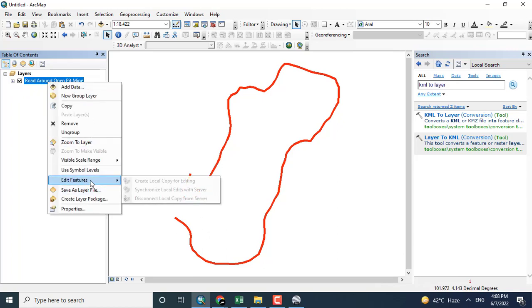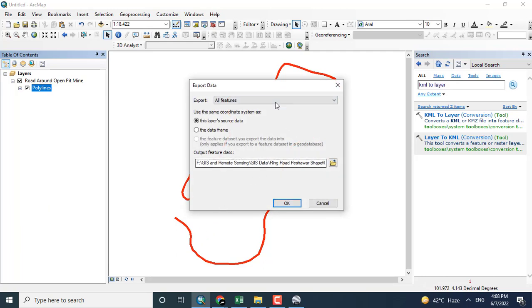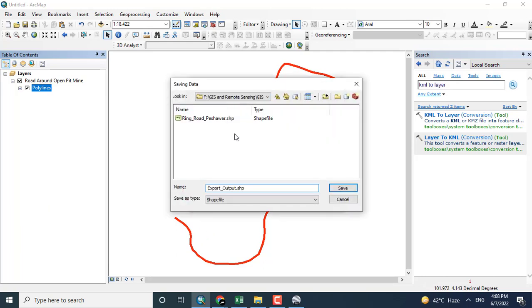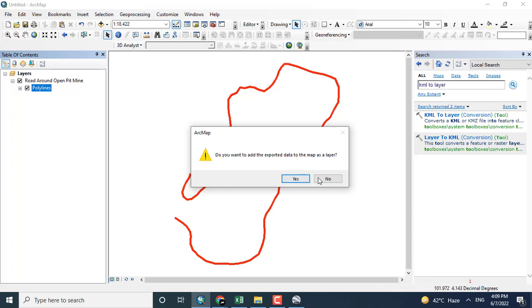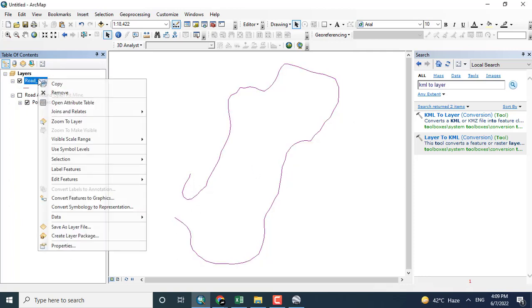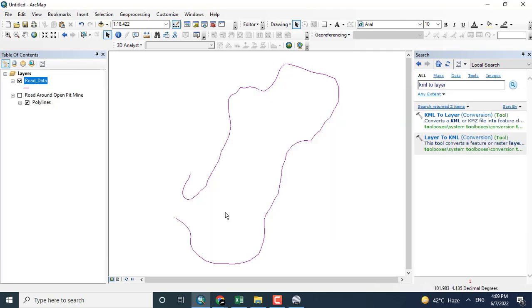To save this map as a shapefile, I will click on the layer and export data. This data will be saved with me as a shapefile. Renaming it 'Road Data' - shape file saved. So I have finally created the line for that particular road as a shapefile. You can see the attribute table. Thank you.